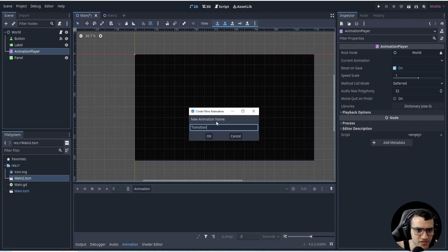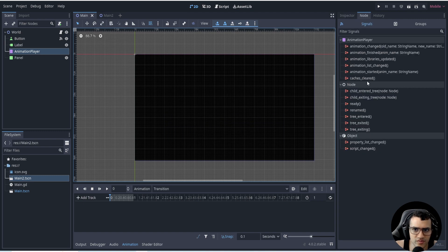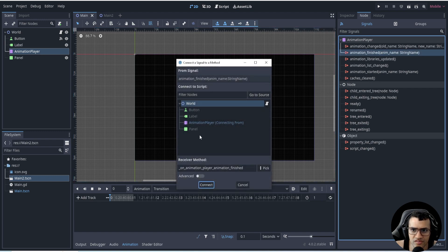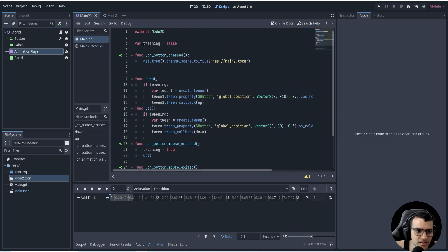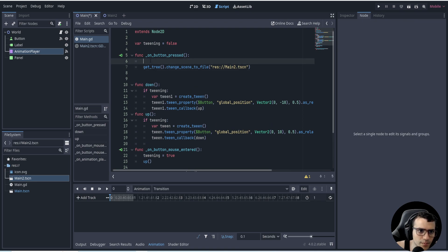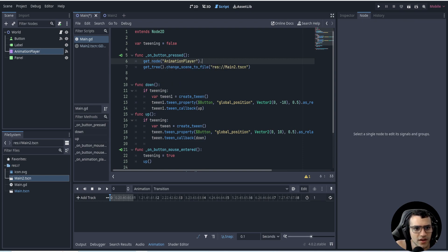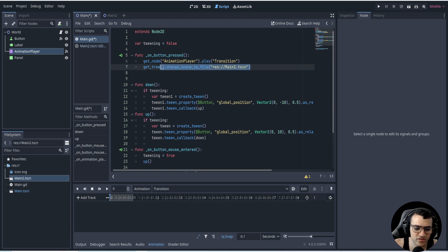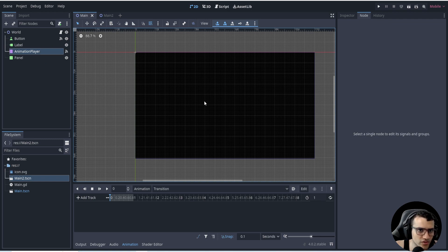Let's go to Animation and create an animation called 'transition.' Let's go to the animation's signals and connect animation_finished to the world node. On button press, we'll say get_node('AnimationPlayer').play('transition'). We'll play the transition animation, and once that transition is over we will change scenes.